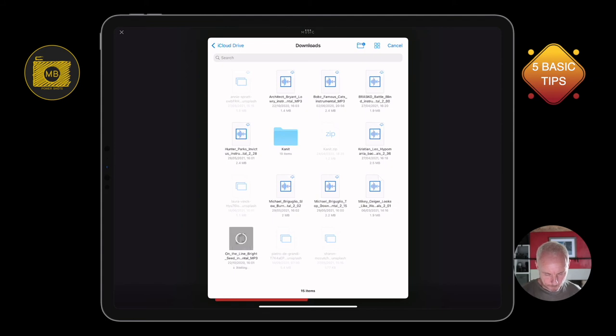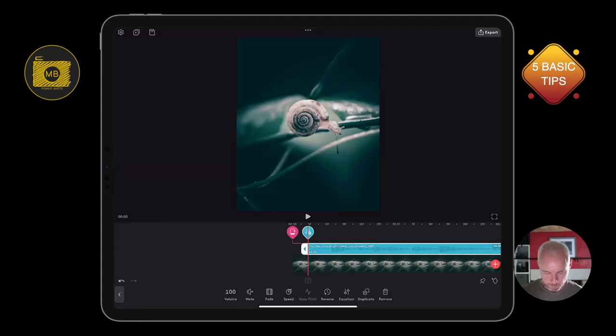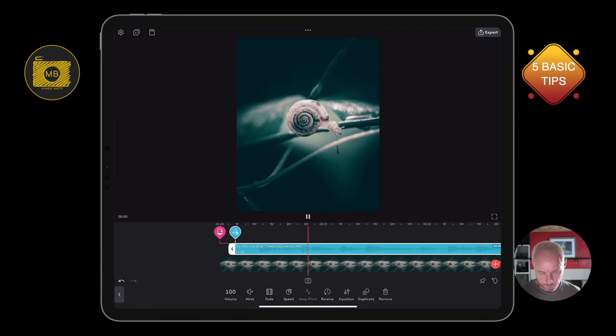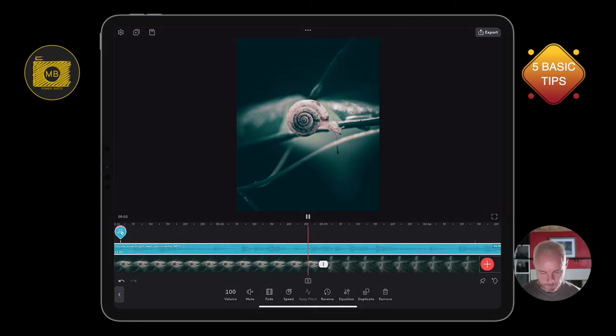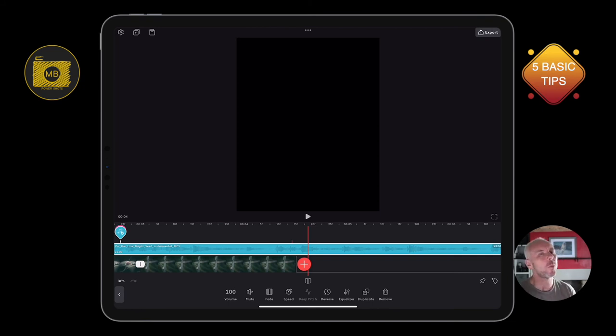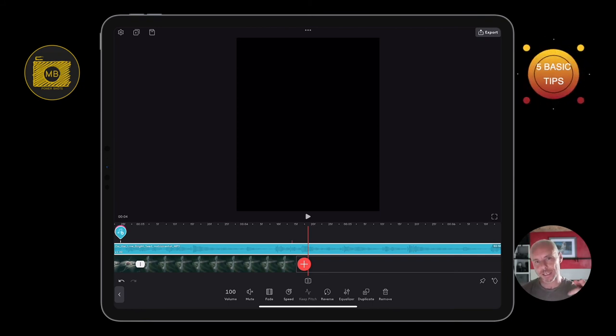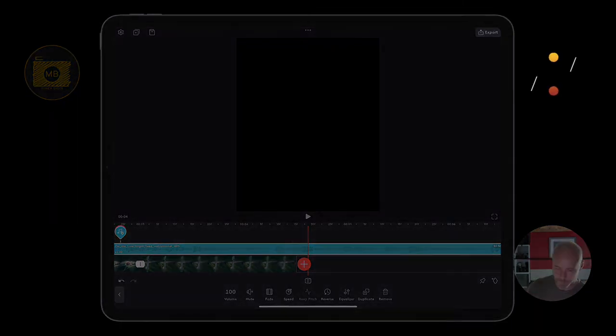So that's five basic tips that I hope will help you out when you're using VideoLeap. Take care, catch you all very soon.